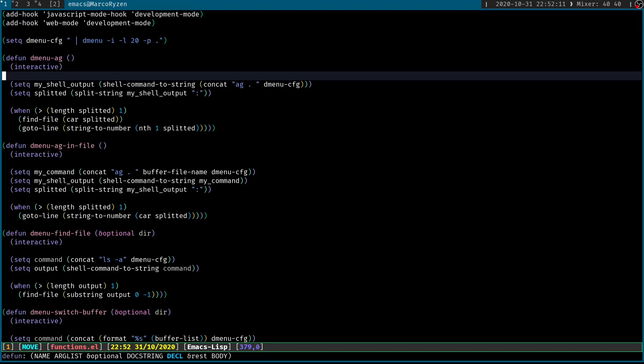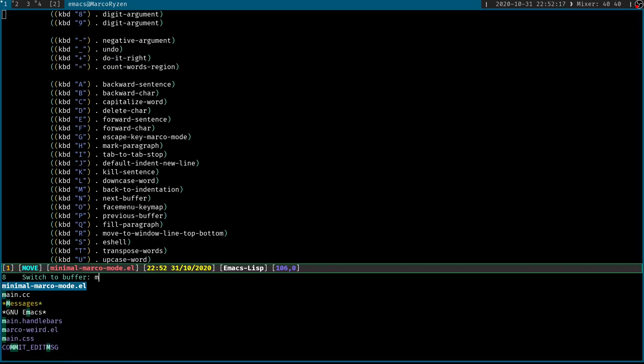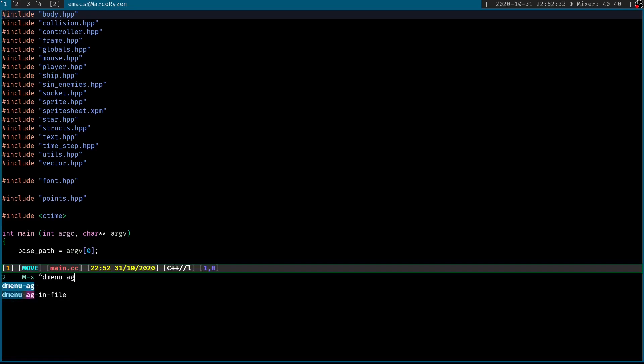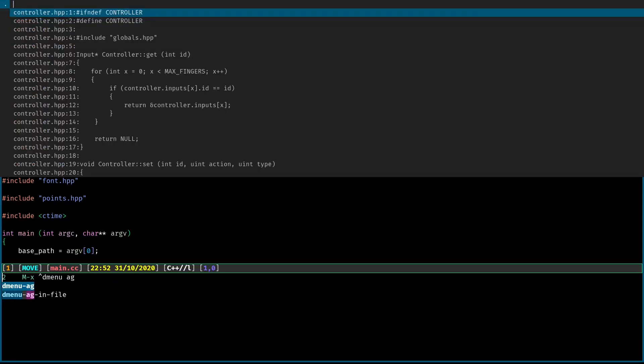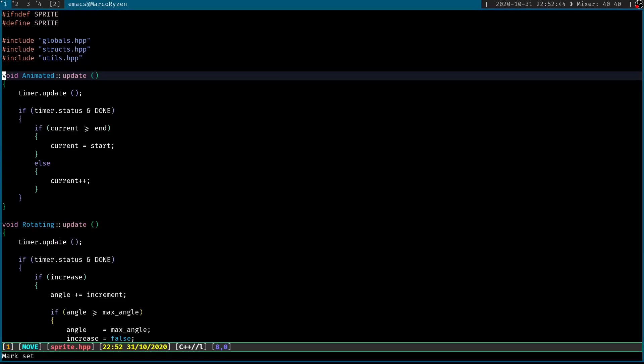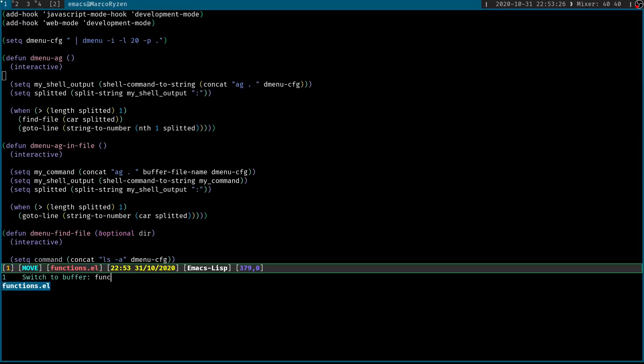Then I created the interface to so-called to AG. Now, let me go to one of my projects. Here, if I call dmenu-ag, then it's going to get really quick all of the code from the folder. And then in here, I can look for anything that I want, like animated update function, and then it's going to take me there.